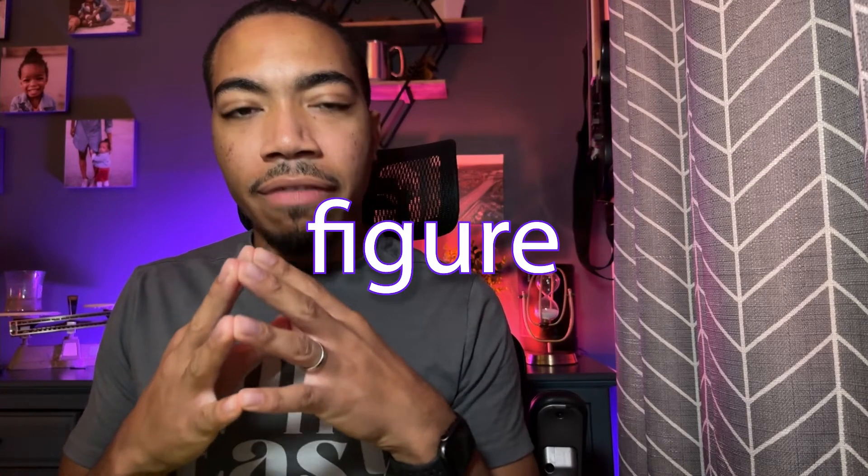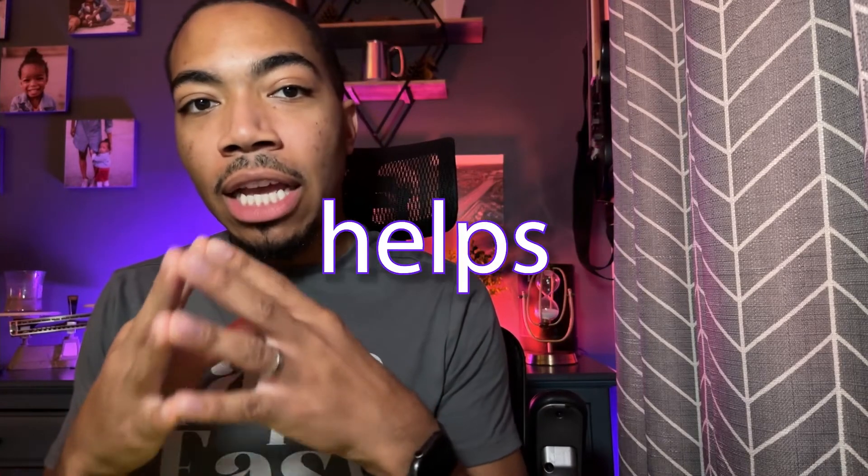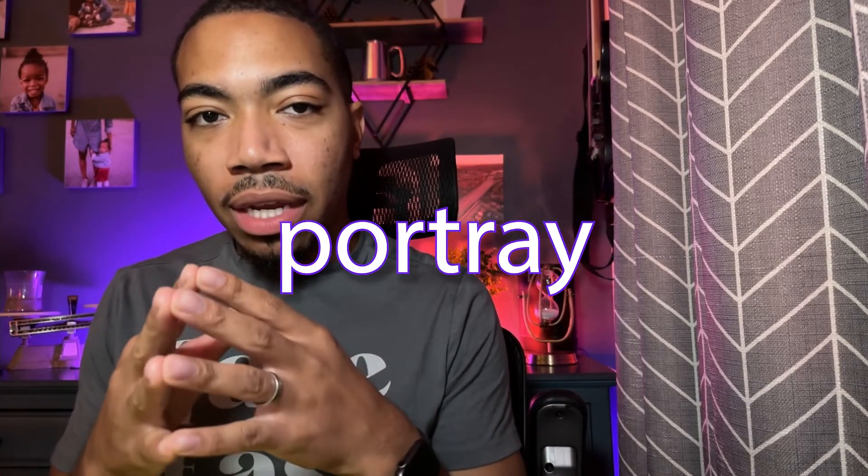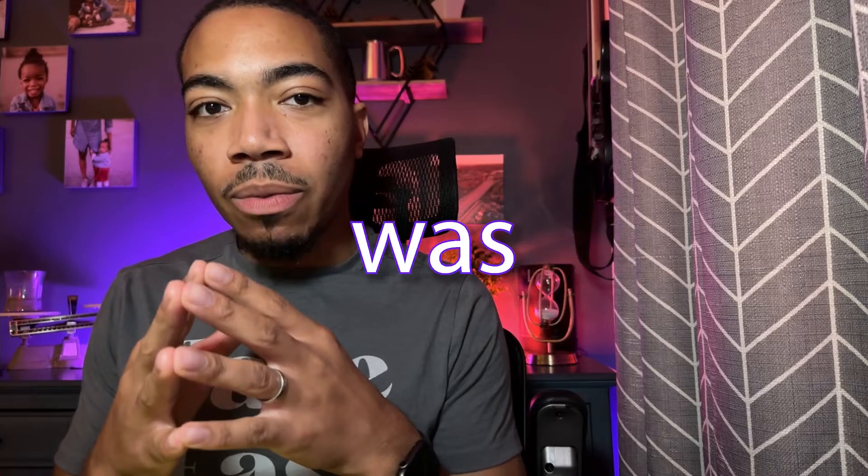Someone once said a figure a day helps to portray—that someone was me. Welcome back to the channel.